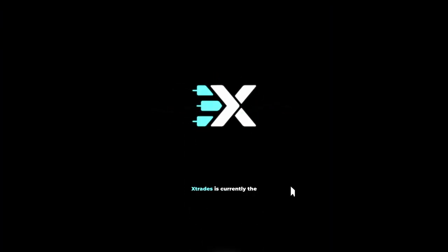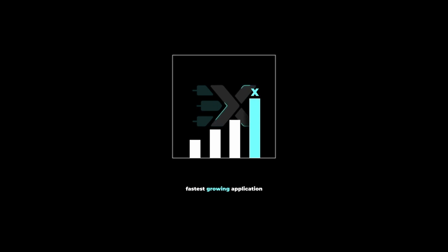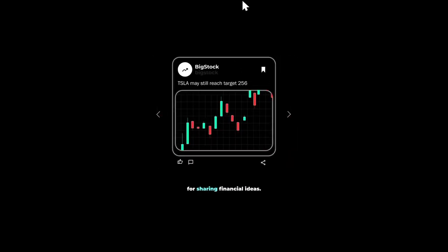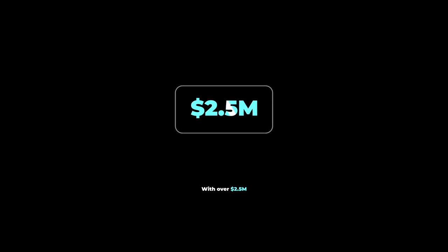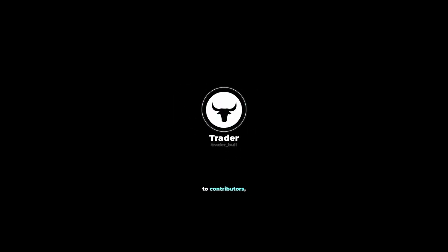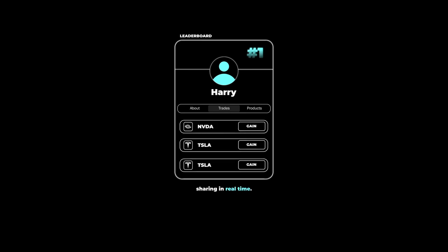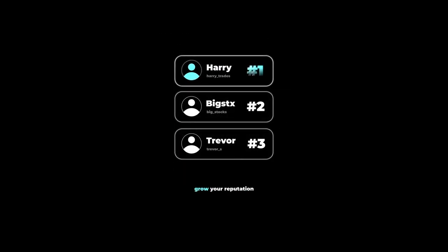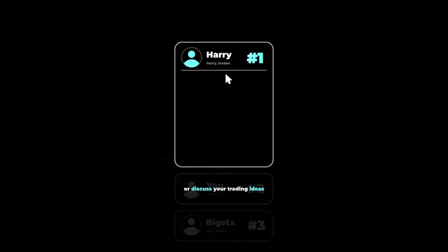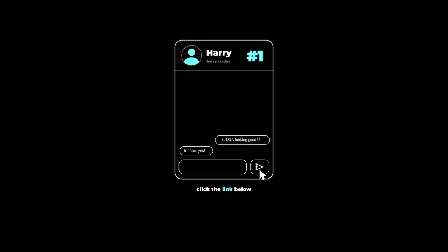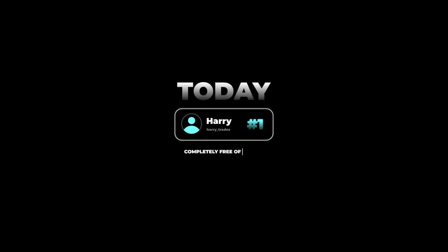There's a reason why XTrades is currently the fastest growing application on the market for sharing financial ideas, with over 2.5 million dollars paid in the last two years to contributors. Users are flocking to see what trades the top traders on the leaderboard are sharing in real time. If you're looking to grow your reputation as a trader or discuss trading ideas with reputable investors, click the link below and get connected with a trading mentor today, completely free of charge.